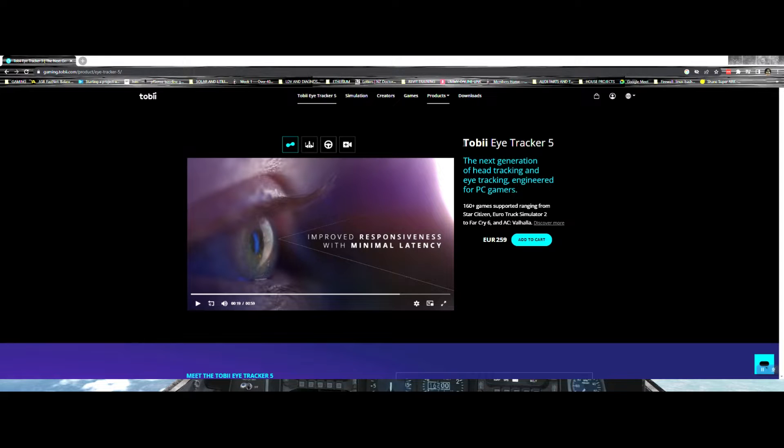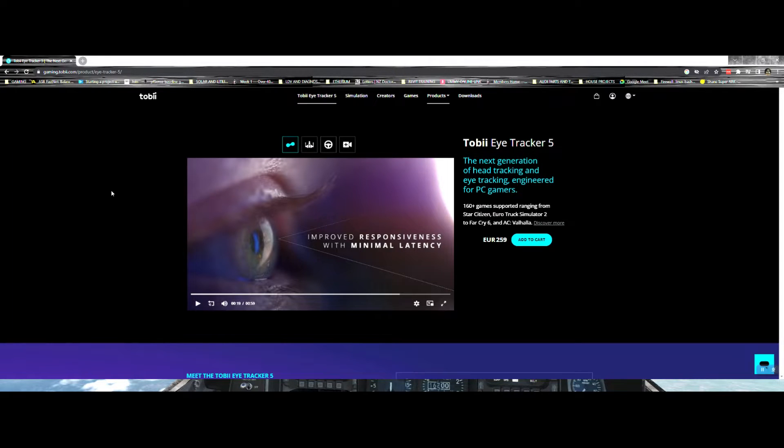I've just purchased a Tobii EyeTracker 5 and I'm running it on DCS. I've had quite a few problems trying to get it set up.